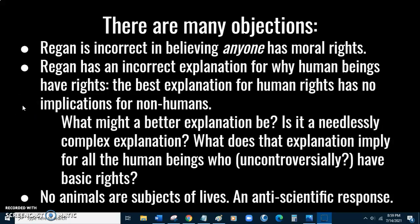A final possibility would be to argue that Regan is right that we have rights and right about why we have rights, but that no animals are subjects of lives. Regan's book came out in 1983, and since then the science of understanding the mental and emotional lives of animals has only grown, so it's not clear that this objection will work out.